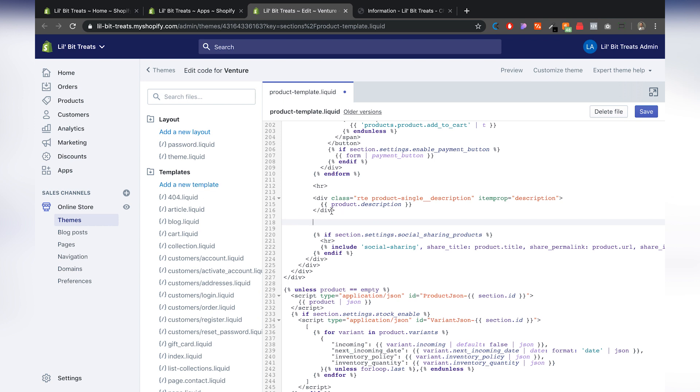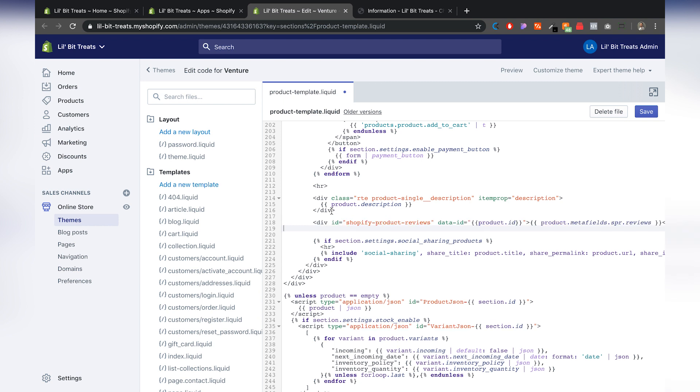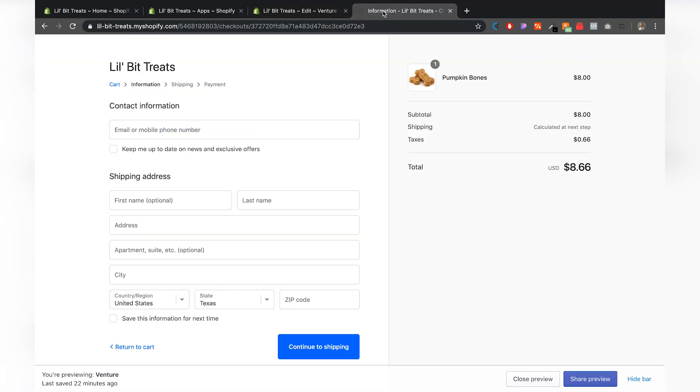Then we want to paste that code right after that closing tag for that div element. So I'm going to go ahead and click on command V or control V to paste that. And then we're going to hit save and I'm going to jump back to our preview page to see how that looks.